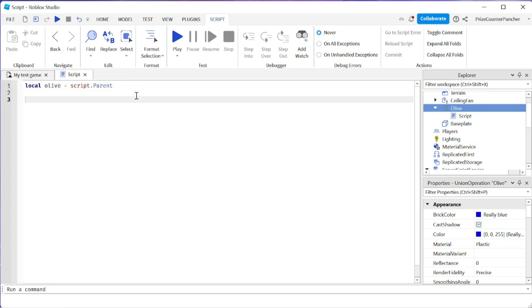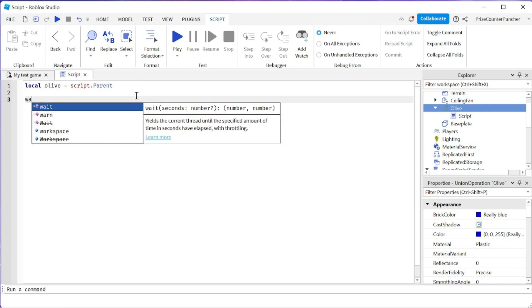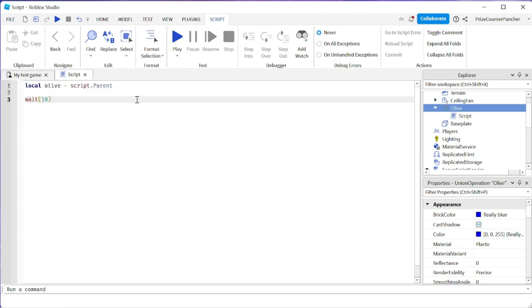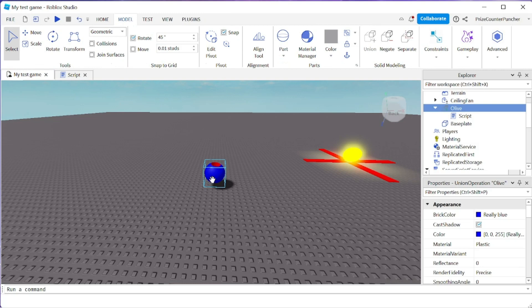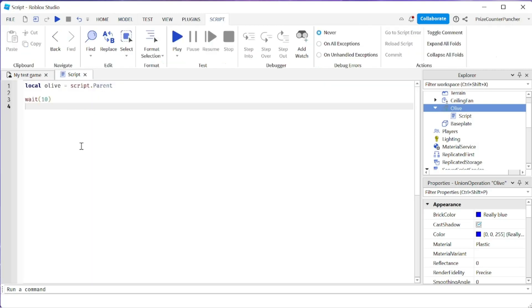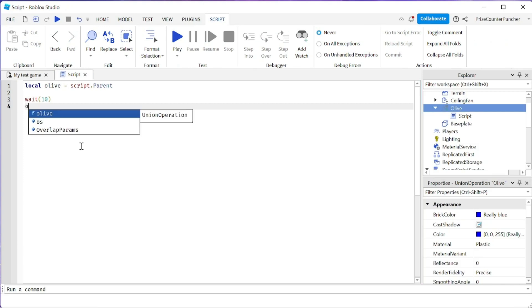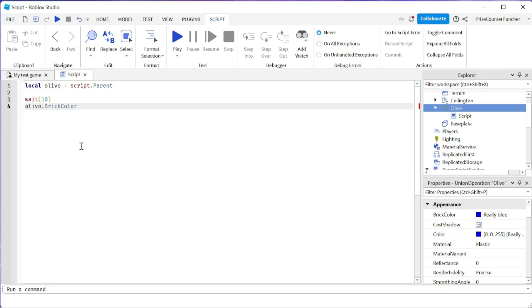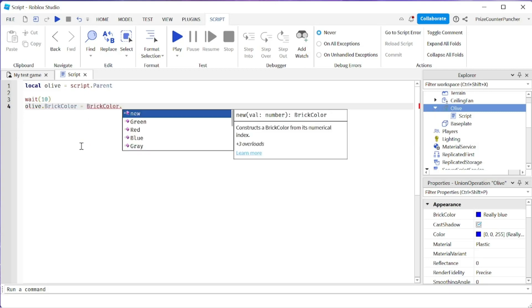We're going to come down here and wait for 10 seconds. Then I want to change the color of my part. My part right now is blue with red inside. I want to make it green so it looks like an olive. So we're going to say olive.brickcolor equals brickcolor.green.